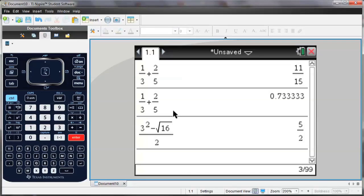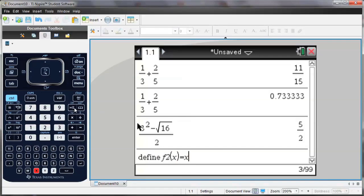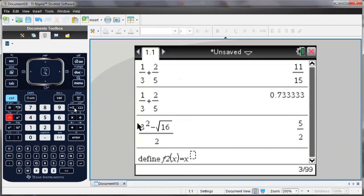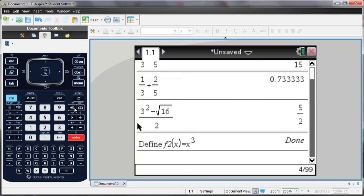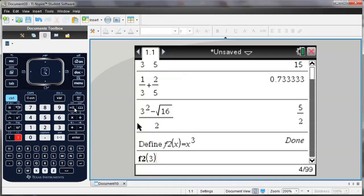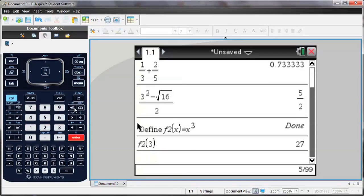I can also use the TI-Inspire to define functions. So I'm going to define f of 2 as being equal to x cubed. So now any time I type in f2, the TI-Inspire already knows that that is x cubed. So f2 of 3 is 27.